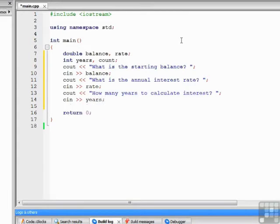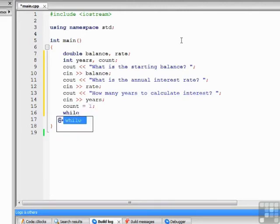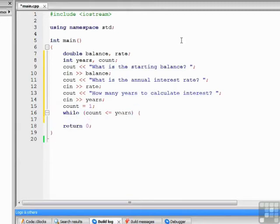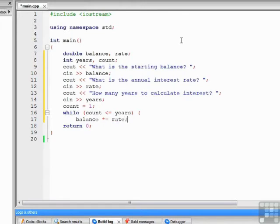Our loop control variable will be count, so we set it equal to one. Then we're ready to start the while loop. For the relational expression, we say while count is less than or equal to years, then open the statement body. Balance times equals rate — I'm going to use rate in the form of 1.0x rather than doing .0x and then having to add back the principal.